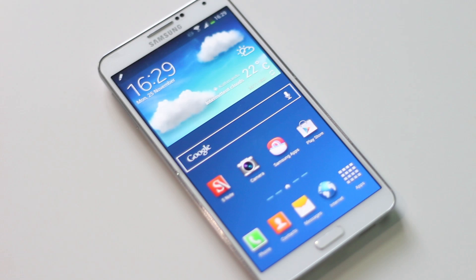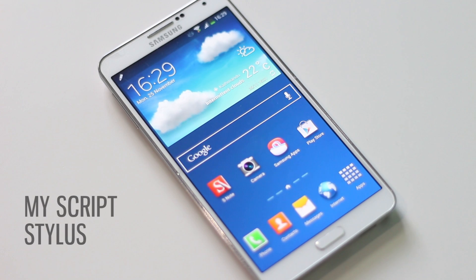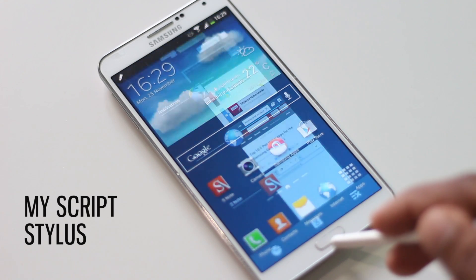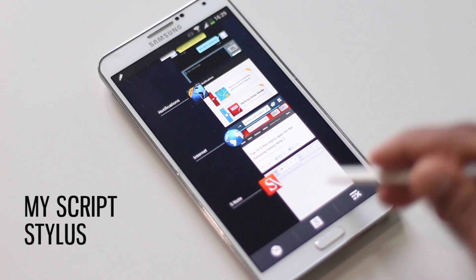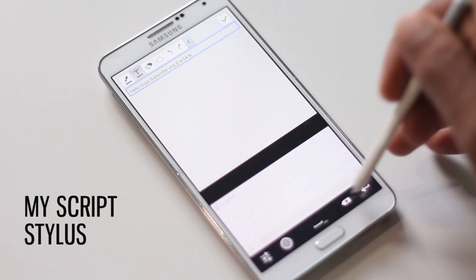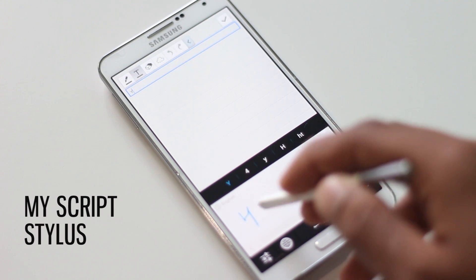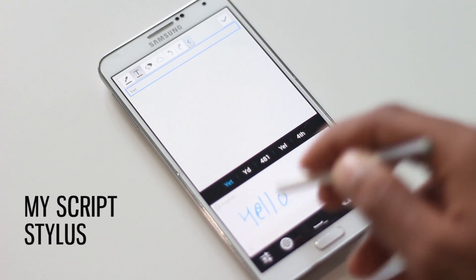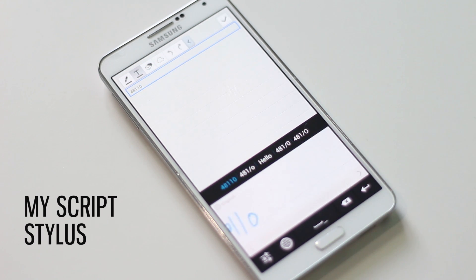Hey guys, in this video I'm going to show you the top 5 best applications for S Pen, so with these applications you can do more with your S Pen. The first application on the list is MyScript Stylus.